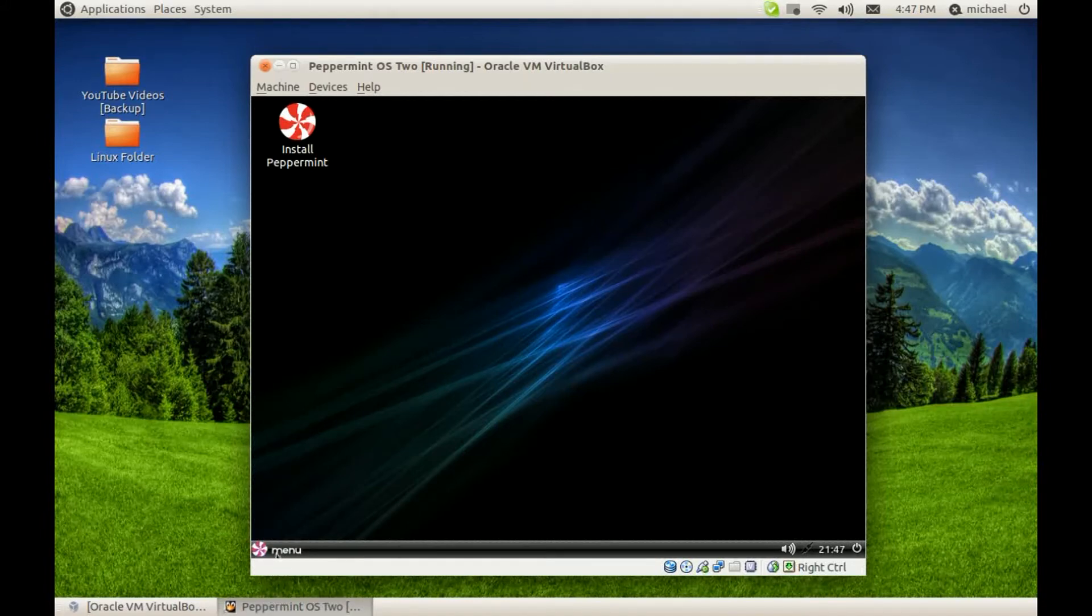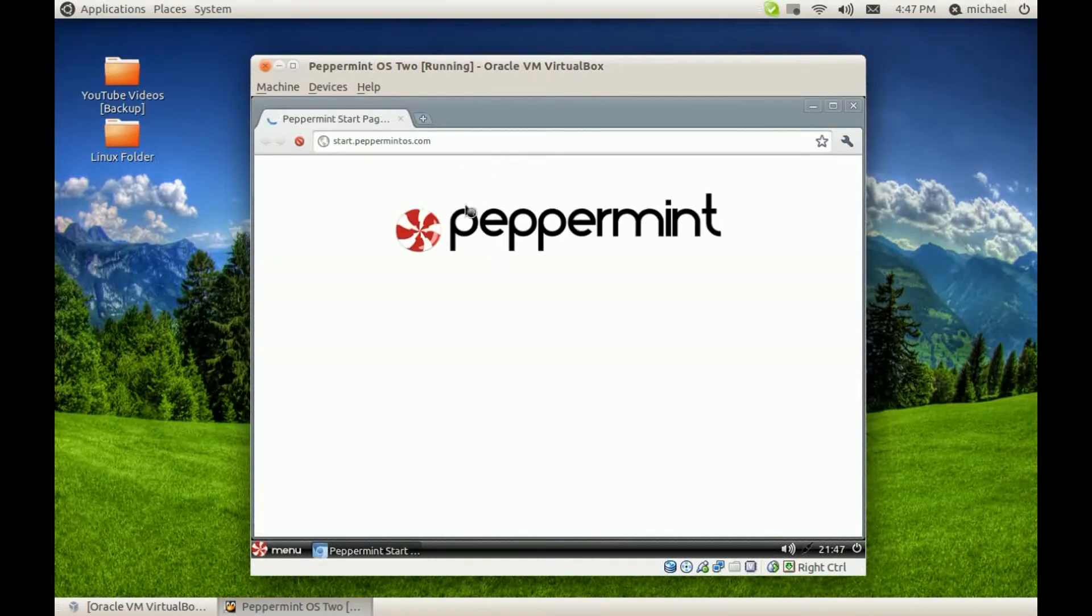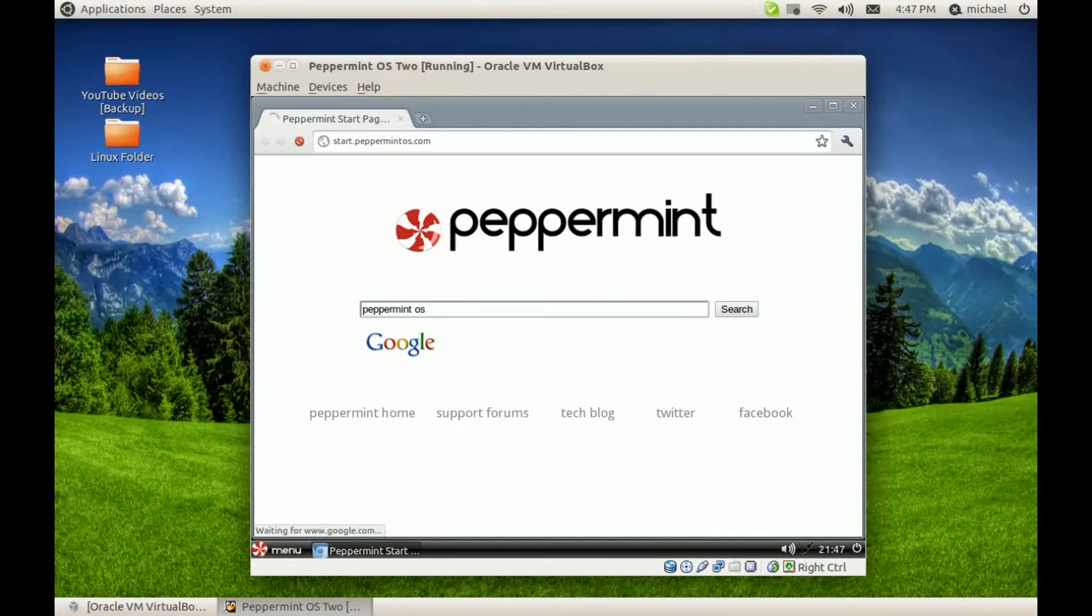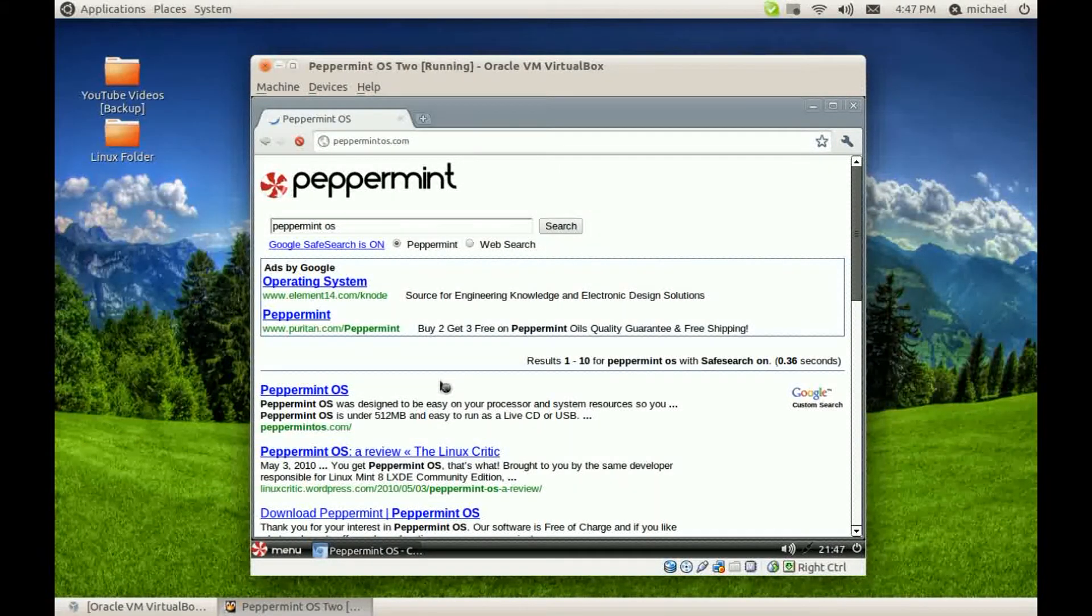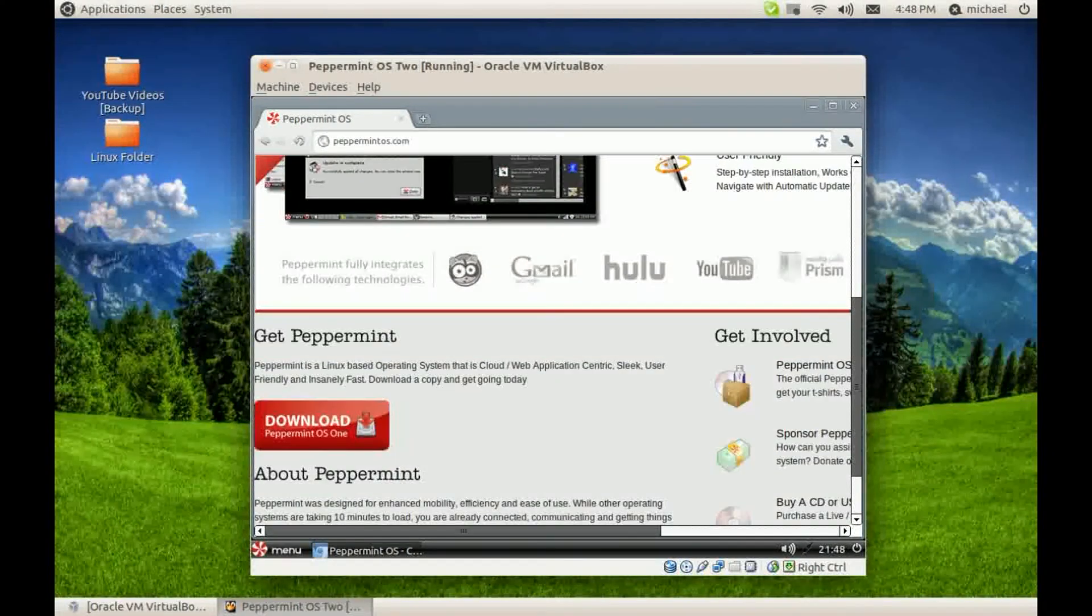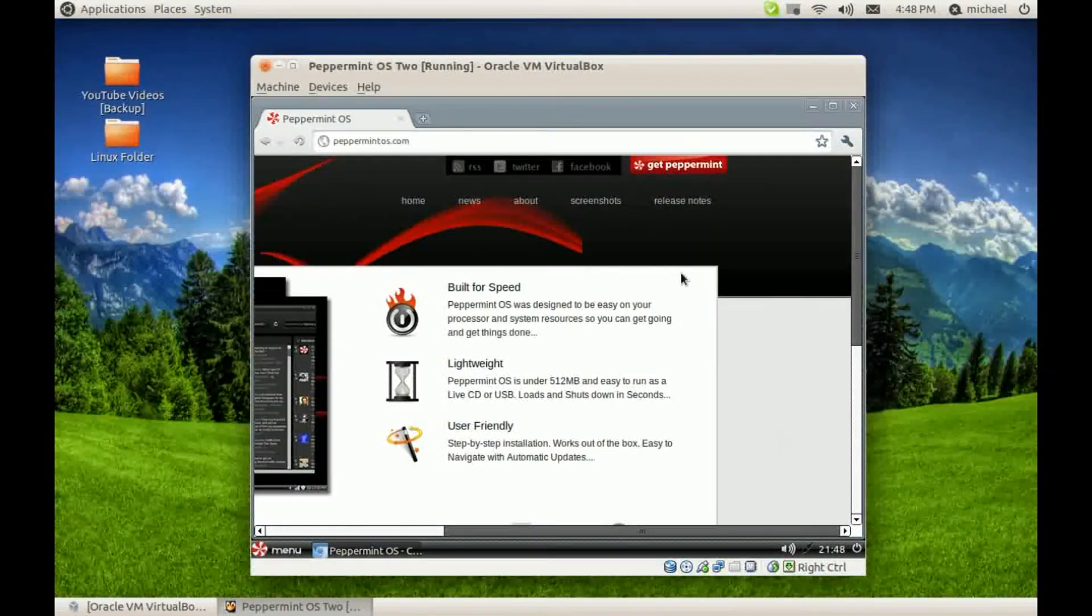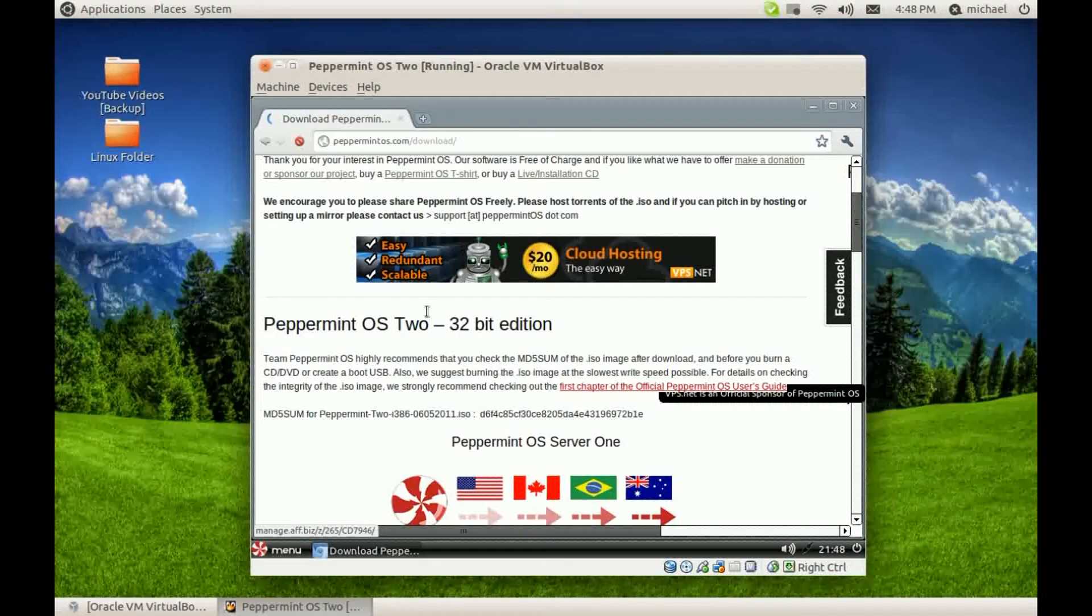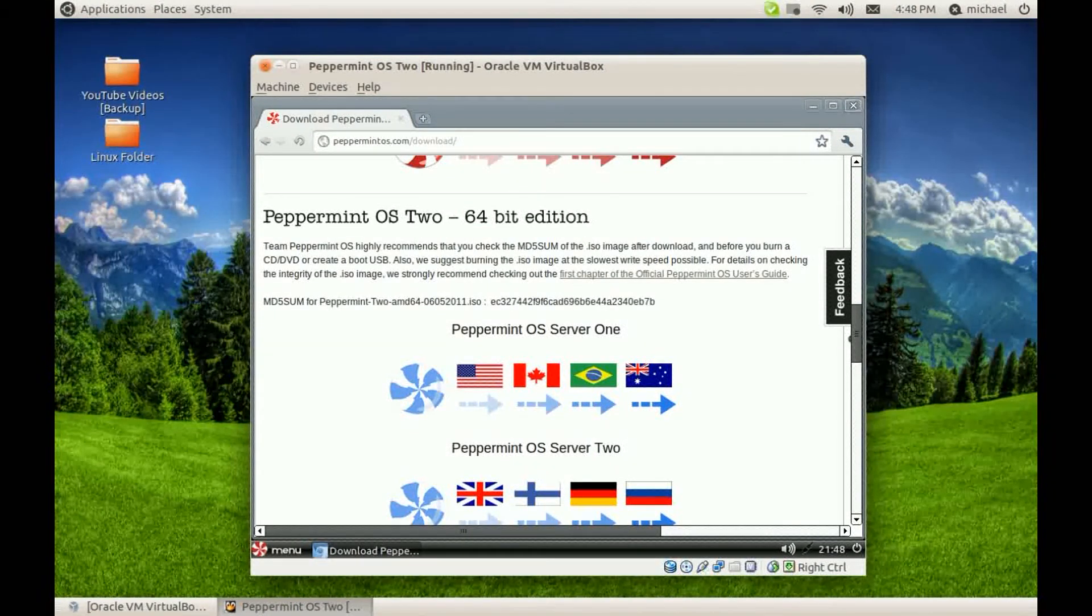To download it, you can go to Google and type in Peppermint OS and go to the website PeppermintOS.com, which should be the first option. You can download Peppermint OS 1 right here, or go to Get Peppermint in the right-hand corner at the top and download either the 32-bit or the 64-bit edition.